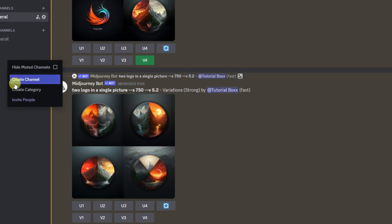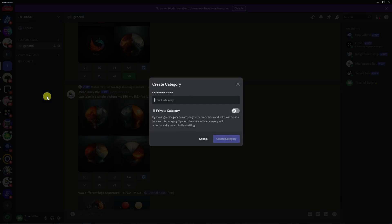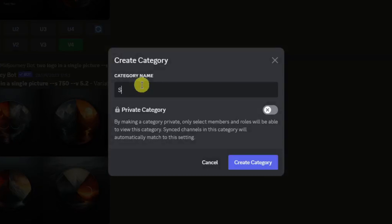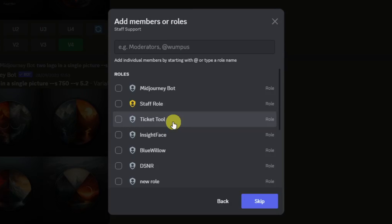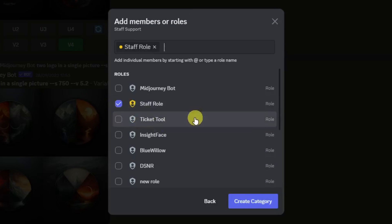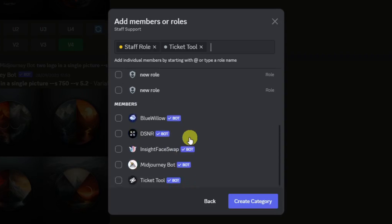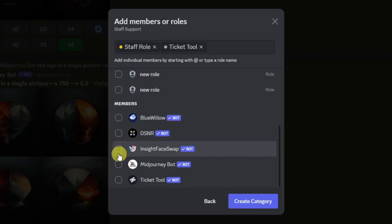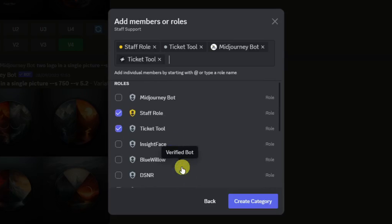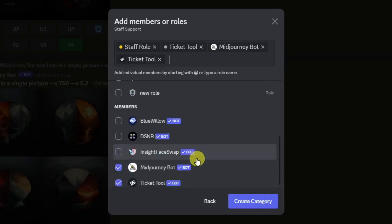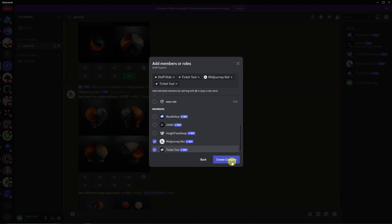After exiting settings, click the plus icon on the left side and select Create Category. Name it something like 'Support' or 'Staff Support.' Make sure to enable Private Category and click Next. Then add the following roles: Staff Role, Ticket Tool role, and any member roles you want — for example, I'll add Mid Journey. Also make sure to enable Ticket Tool here — that's very important.